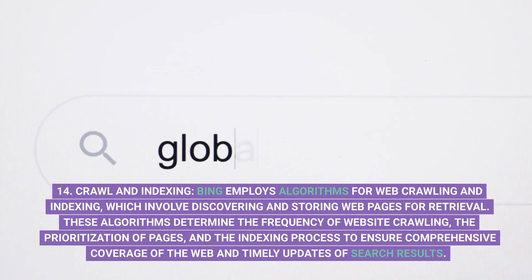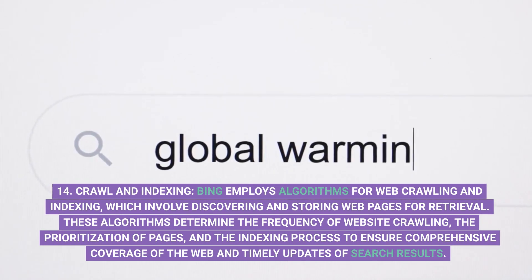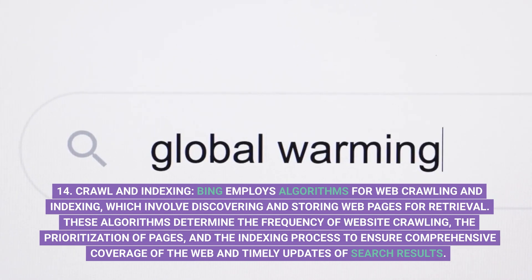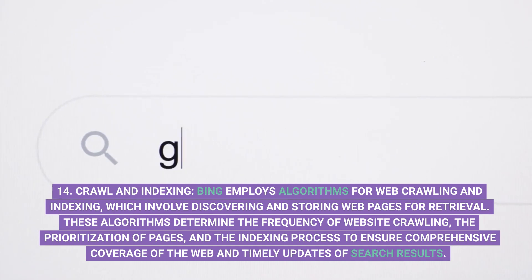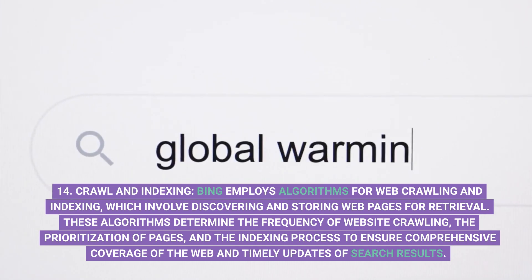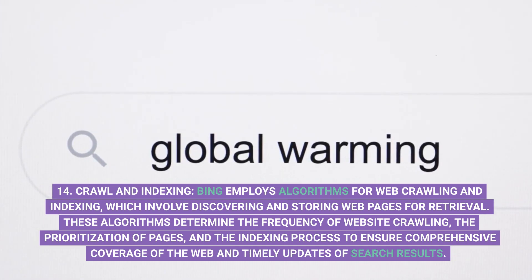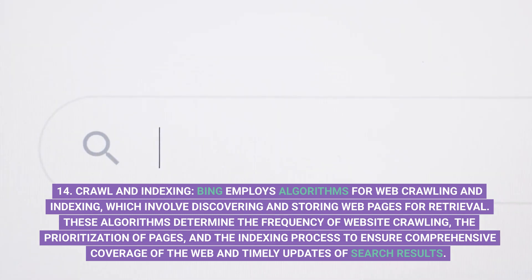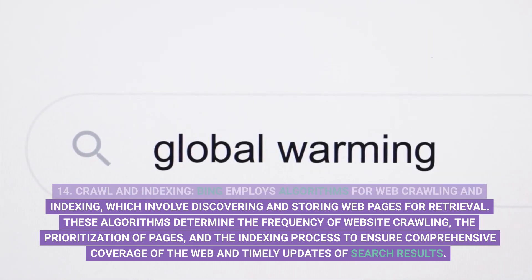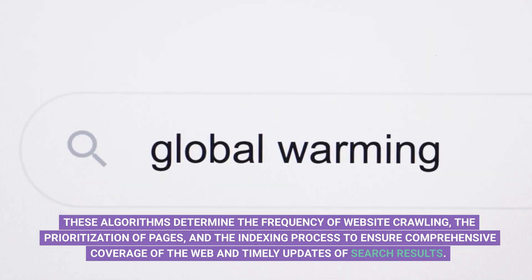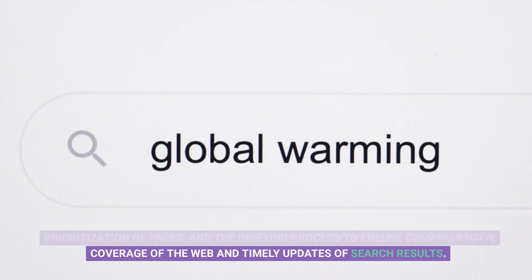14. Crawl and Indexing. Bing employs algorithms for web crawling and indexing, which involve discovering and storing web pages for retrieval. These algorithms determine the frequency of website crawling, the prioritization of pages, and the indexing process to ensure comprehensive coverage of the web and timely updates of search results.